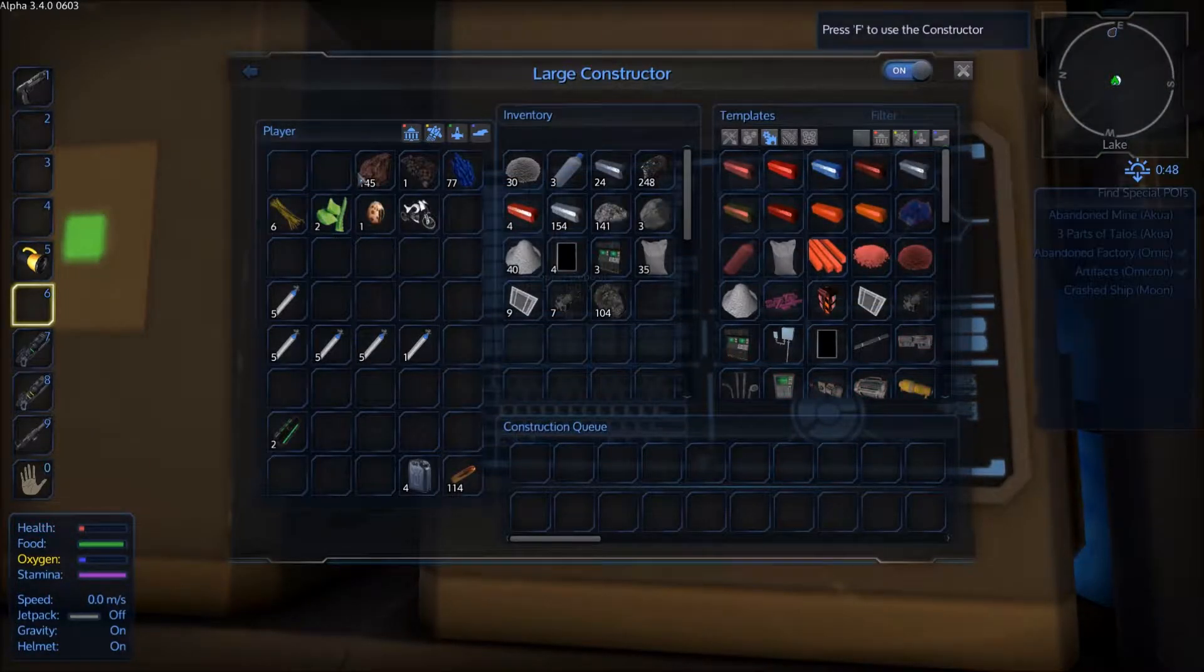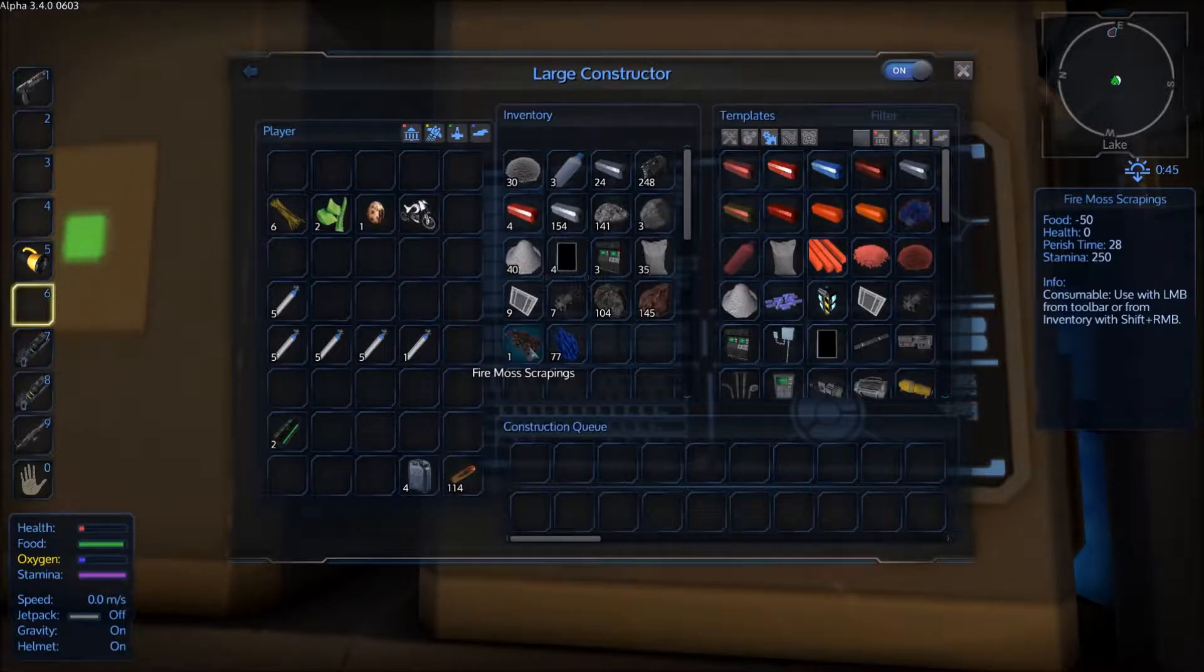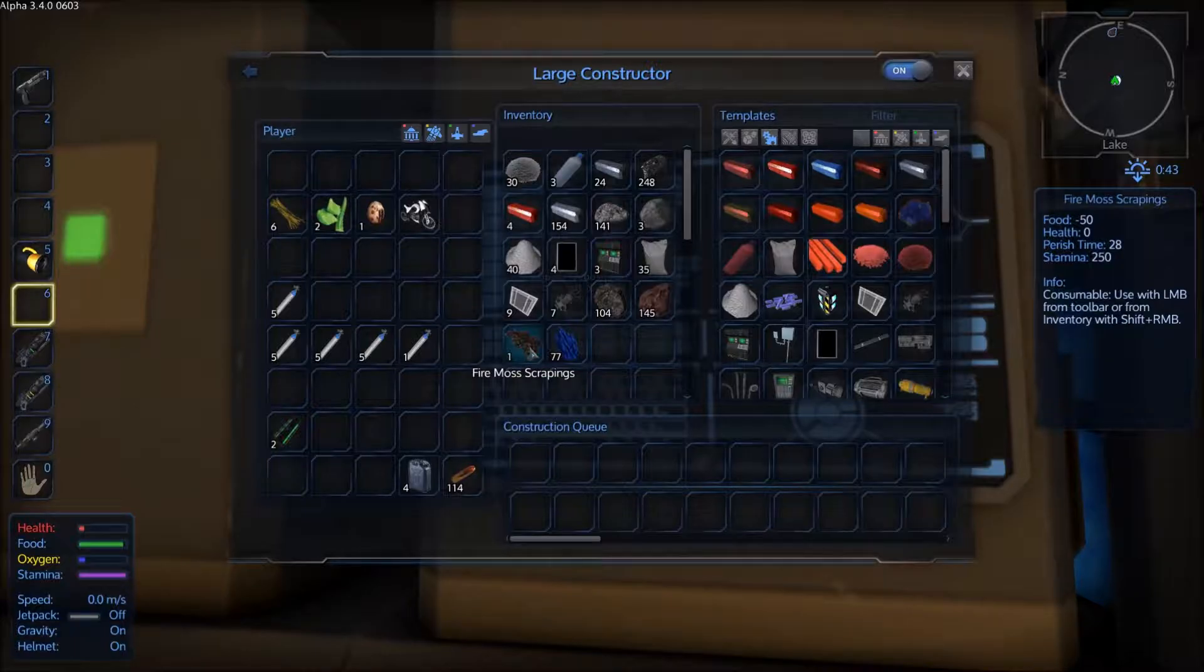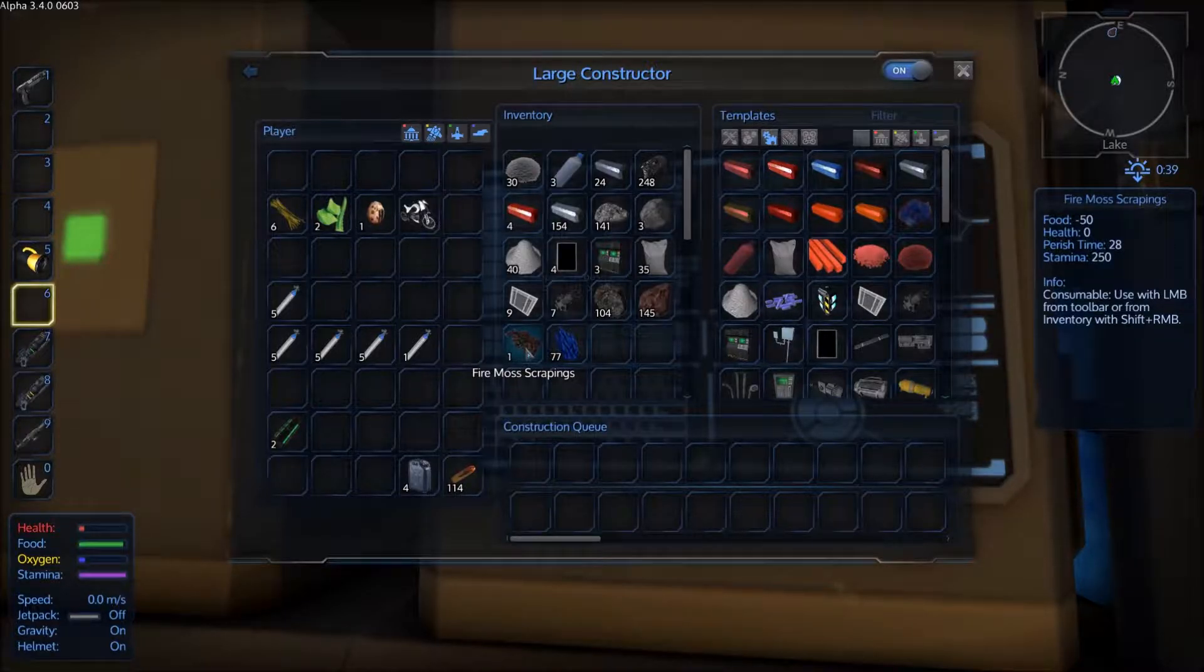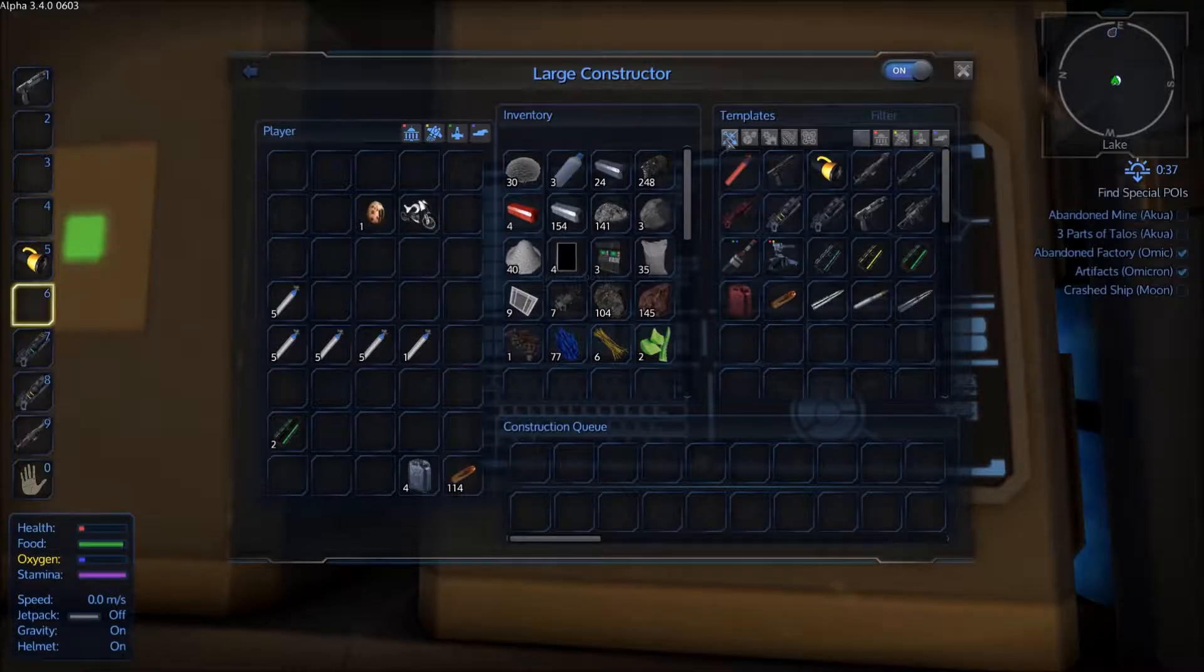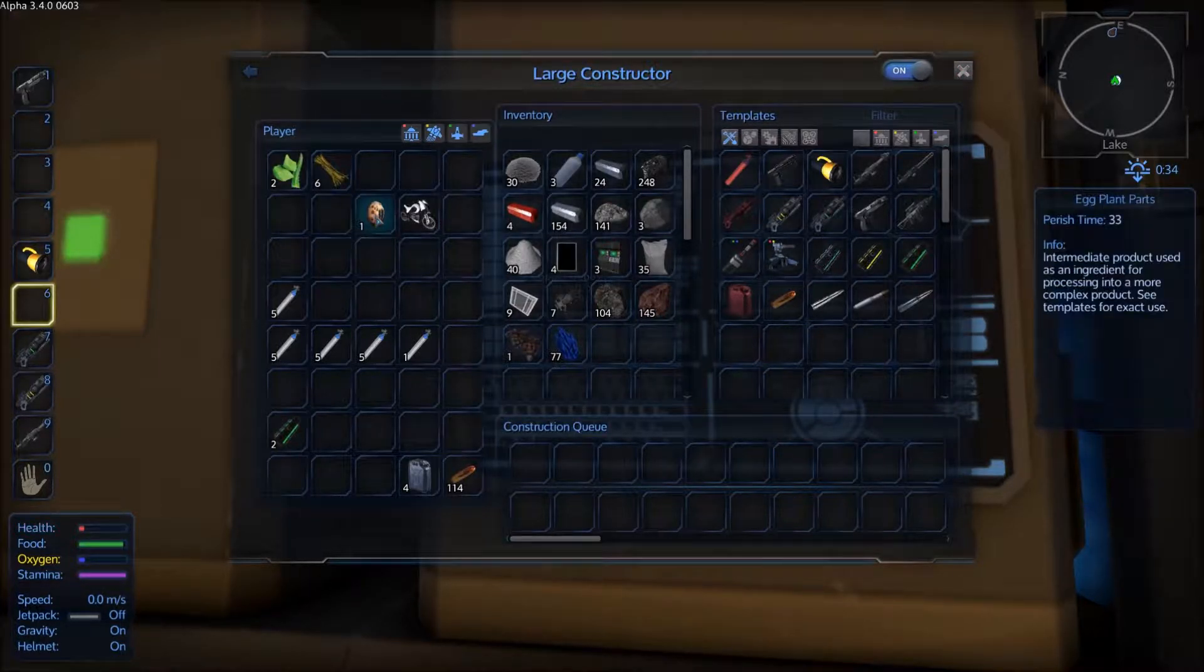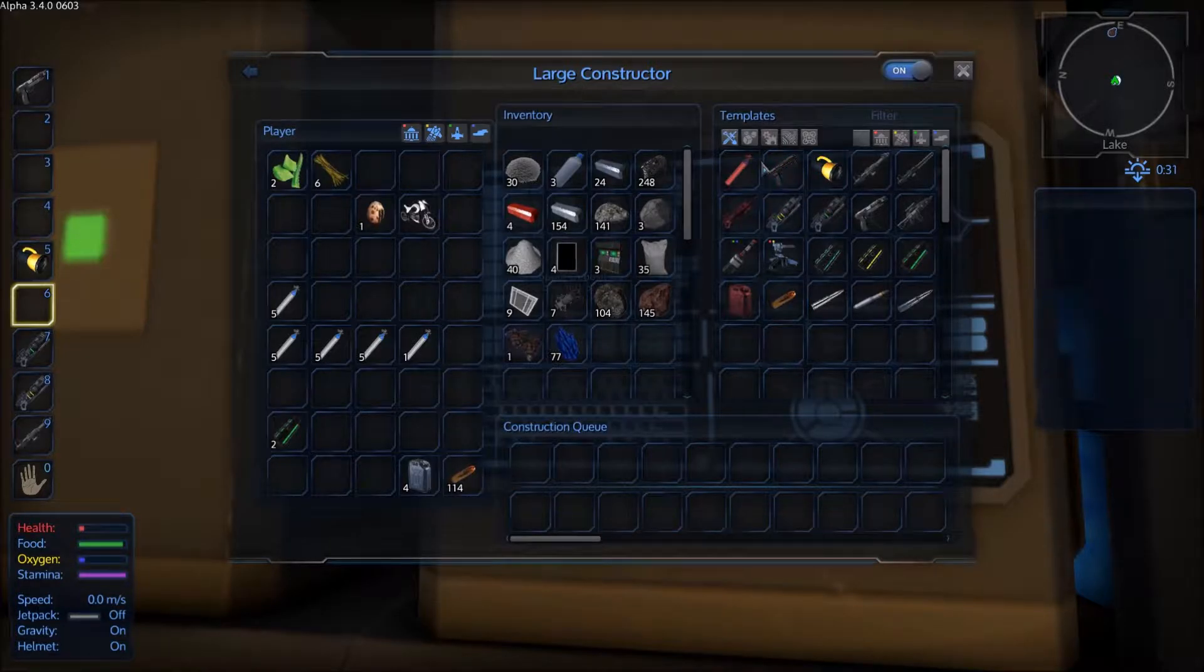Let's stick them down this little hole here. It's a consumable used with the mouse button from toolbar or inventory. I don't see any point in them at all because it takes food off you, doesn't give you any health. Oh, it gives you stamina, 250 stamina. The only thing I'll use that for is for it to rot and get rotten food.